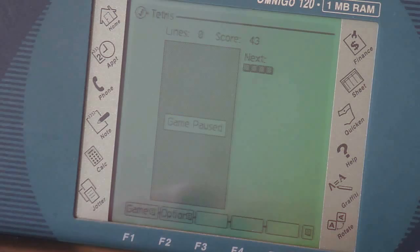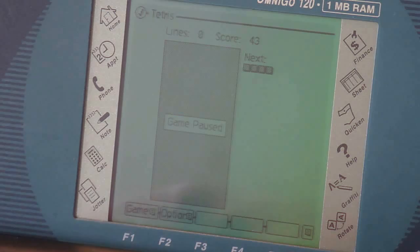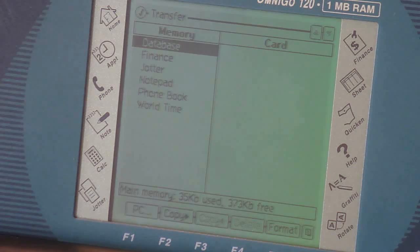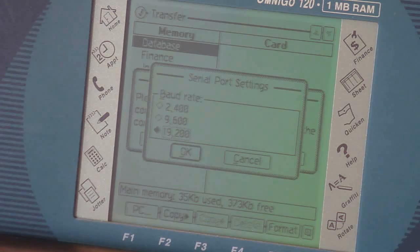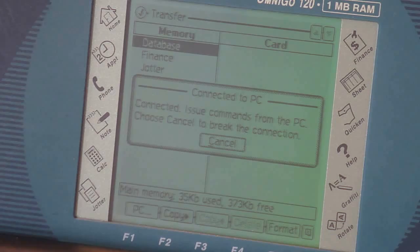And so what I'm going to do is access the transfer application and set my baud rate. And I'll just set it for the max that the Omnigo can handle. And connect. And now it's just waiting for input from the PC side.